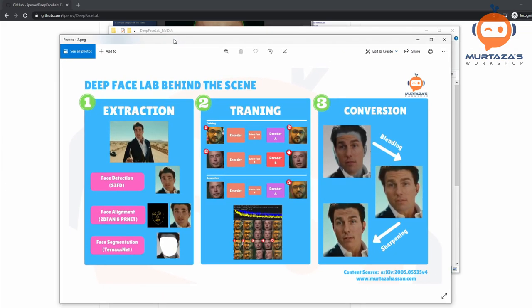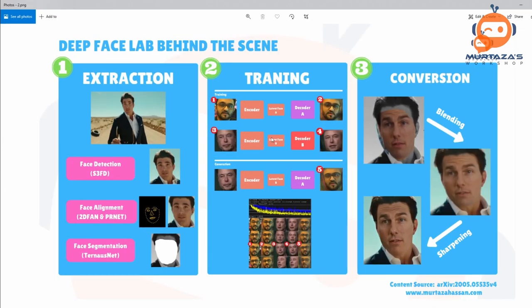Let's start with the basic behind the scenes. What happens at the back end? We have three main steps: the first one is extraction, then we have training, and then we have conversion.